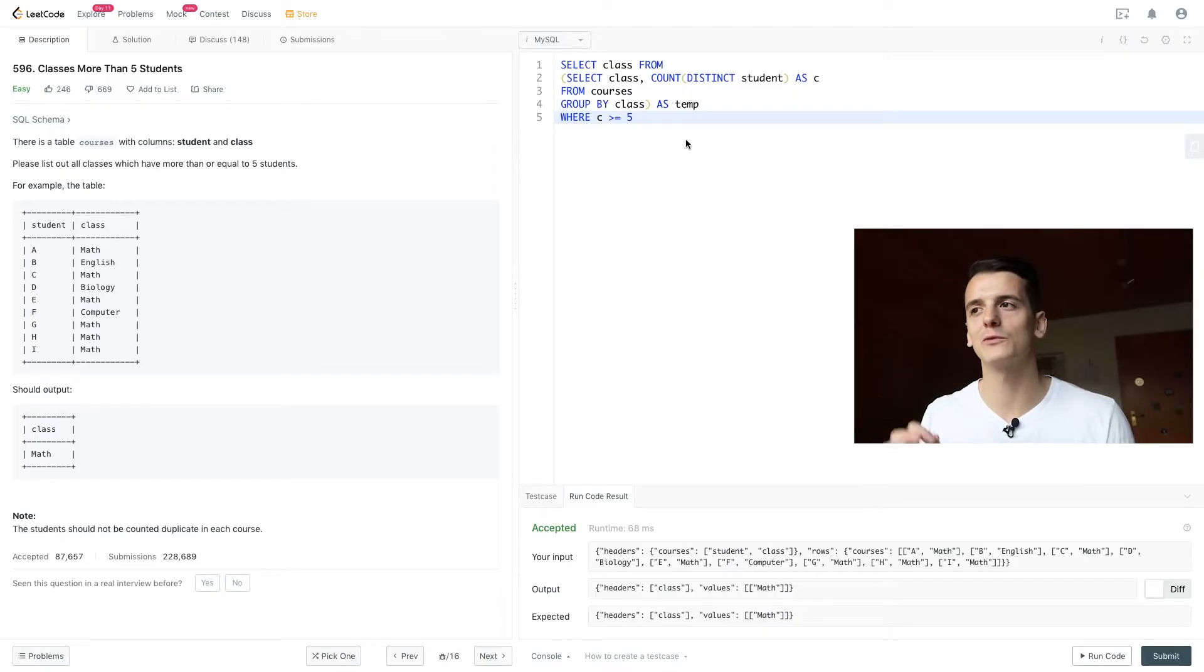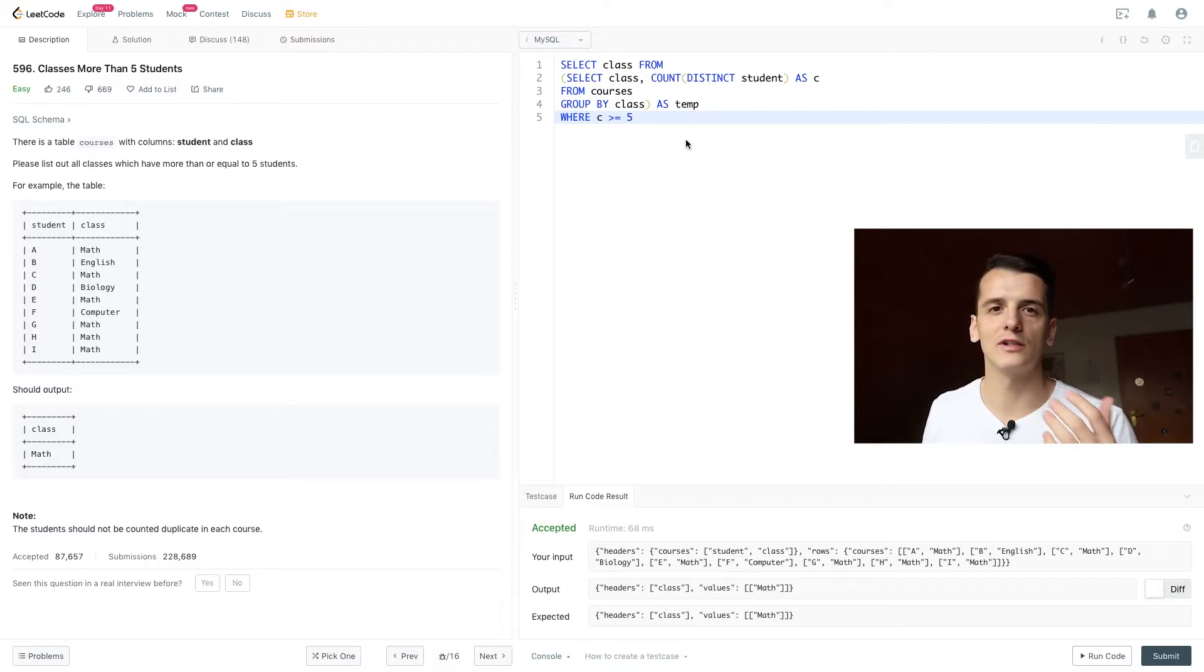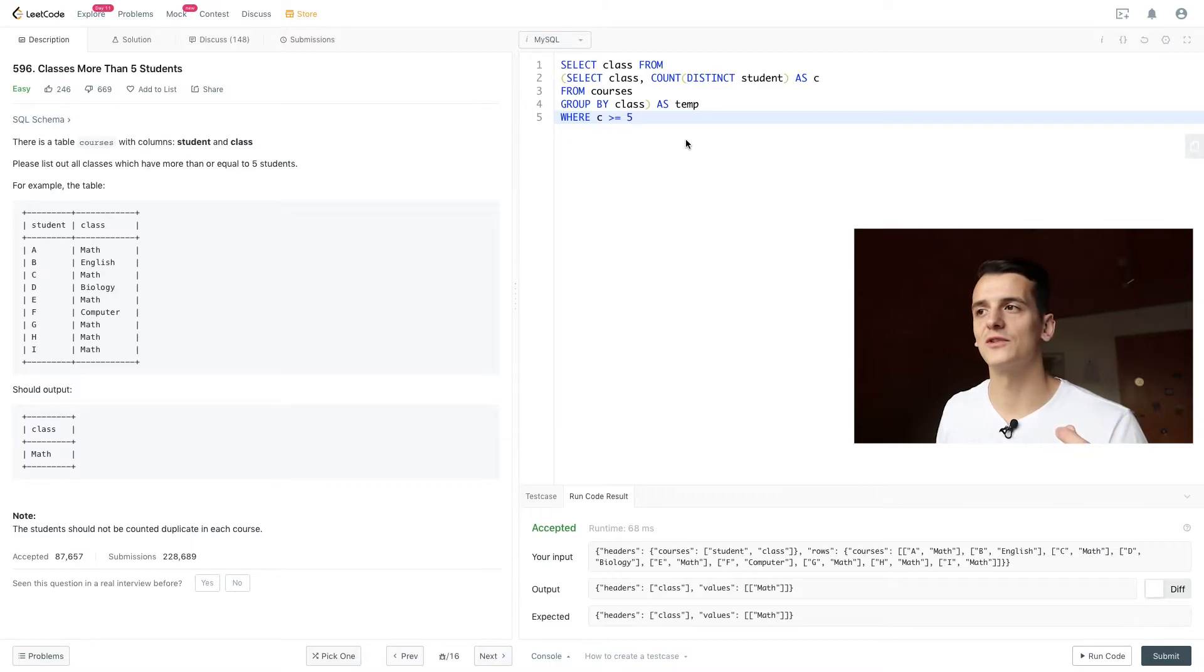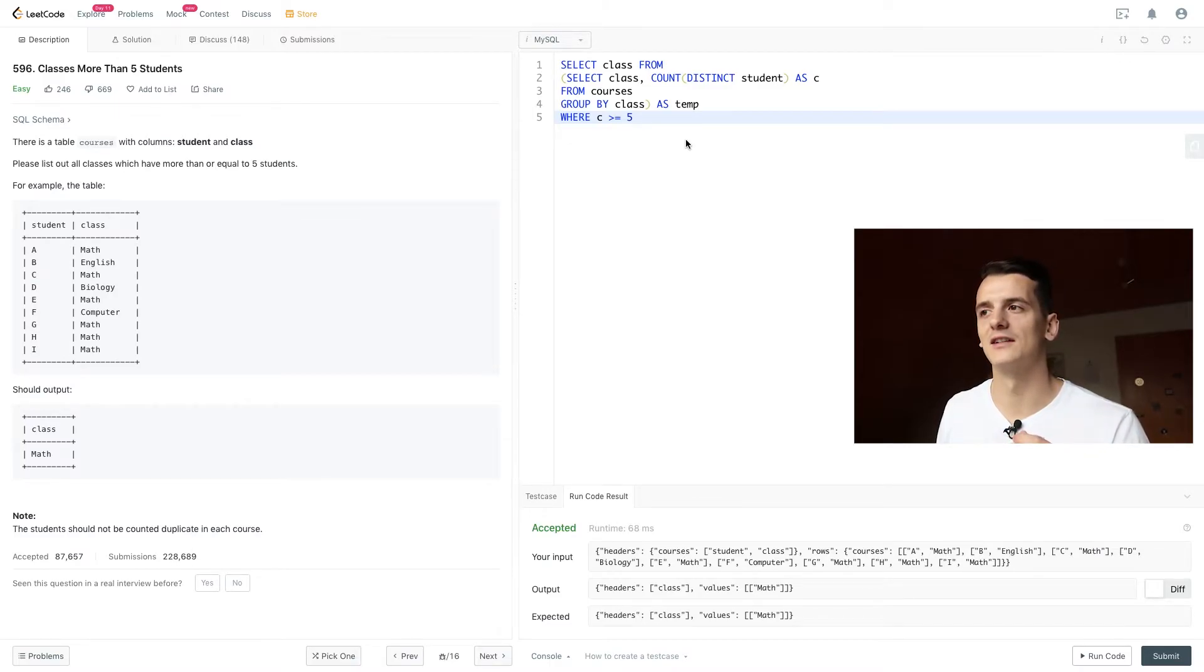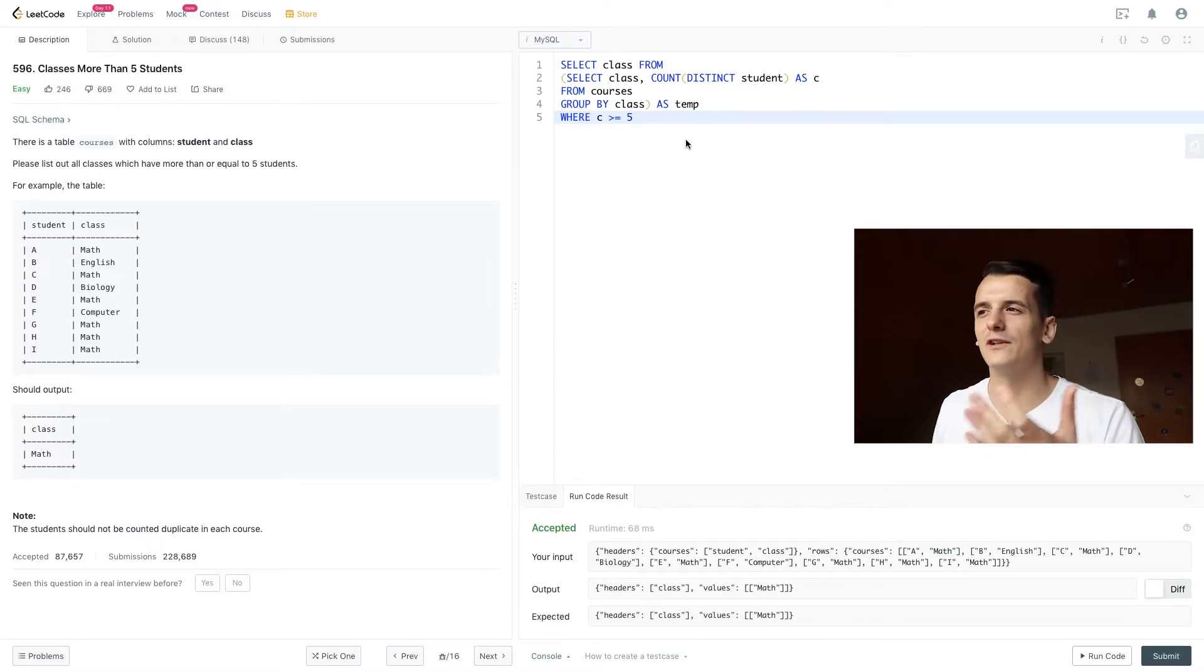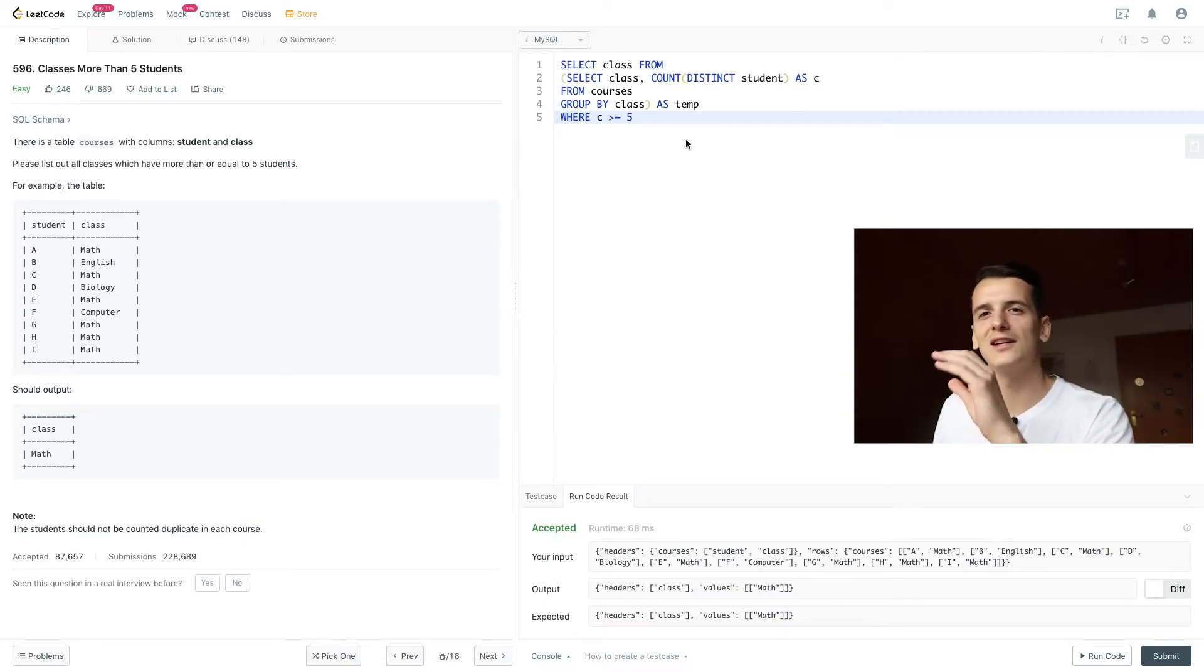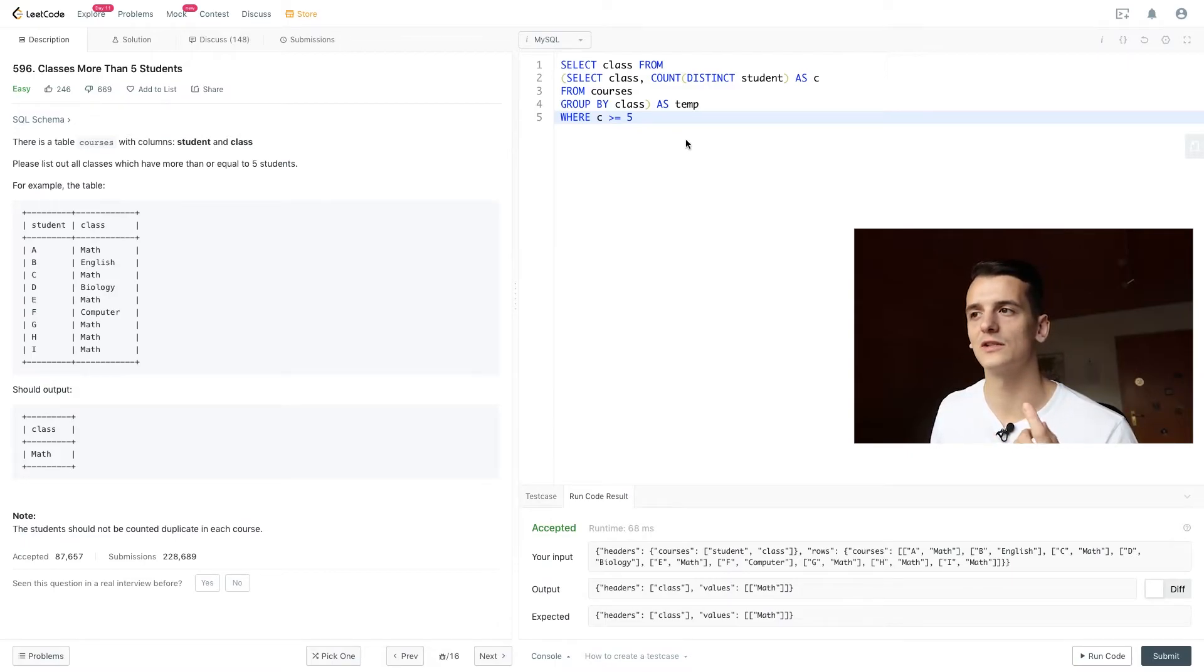So having is a keyword which allows you to filter on aggregate functions. Usually you're only able to filter on static fields like class or student and that's why we needed to introduce a subquery here because we can't both count the number of students and already filter on that because we didn't perform that count yet. We first needed to count and then use the table and query from that table again.